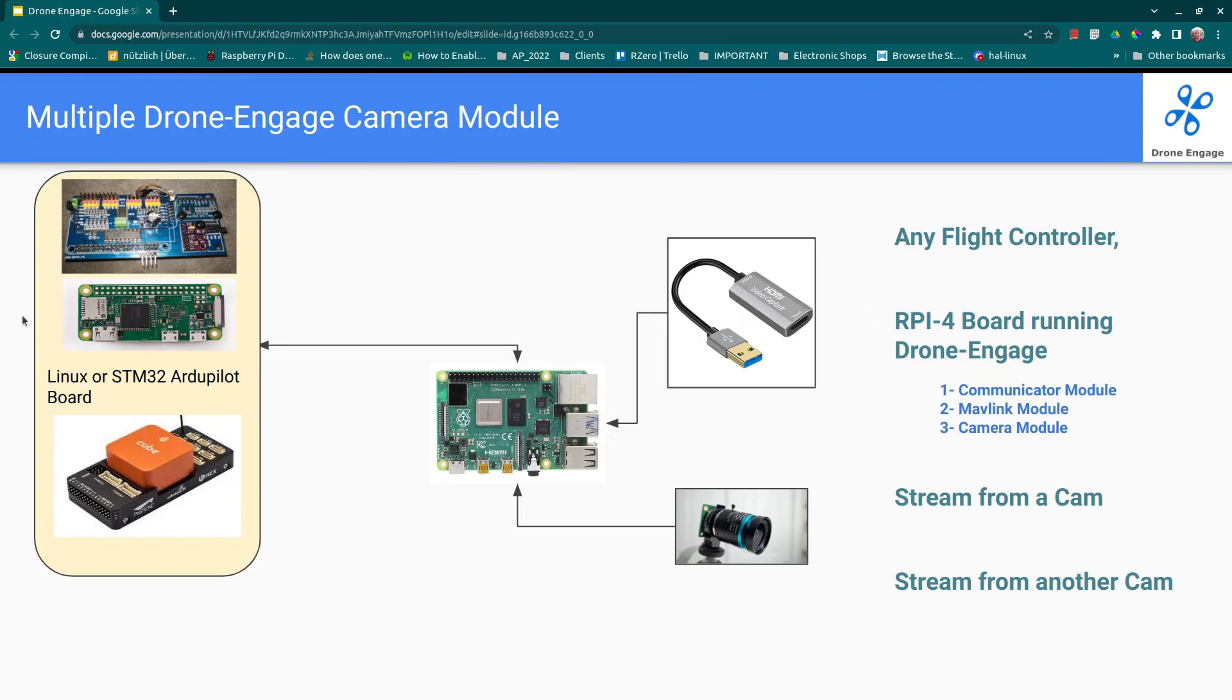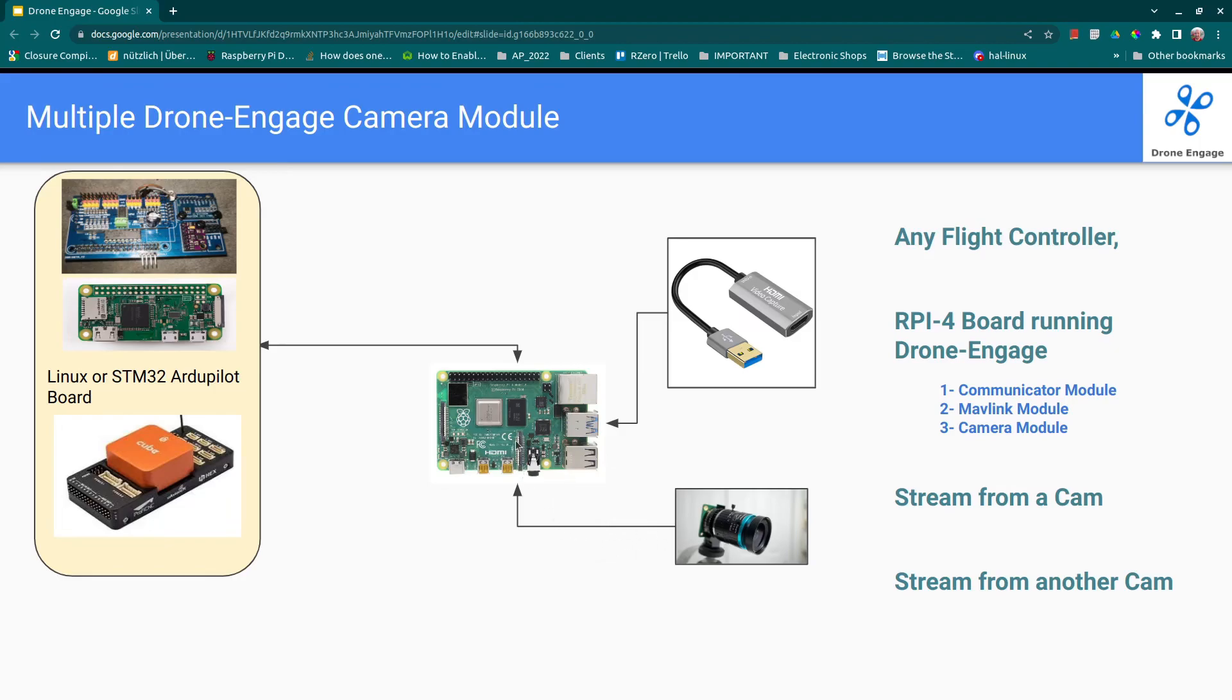This is a working solution, but what if we want to add another camera? We can simply add another camera here on the USB. But what if we need another camera like this that has a special cable, or we have another camera that needs pre-processing of the video before transmitting it to the camera module?